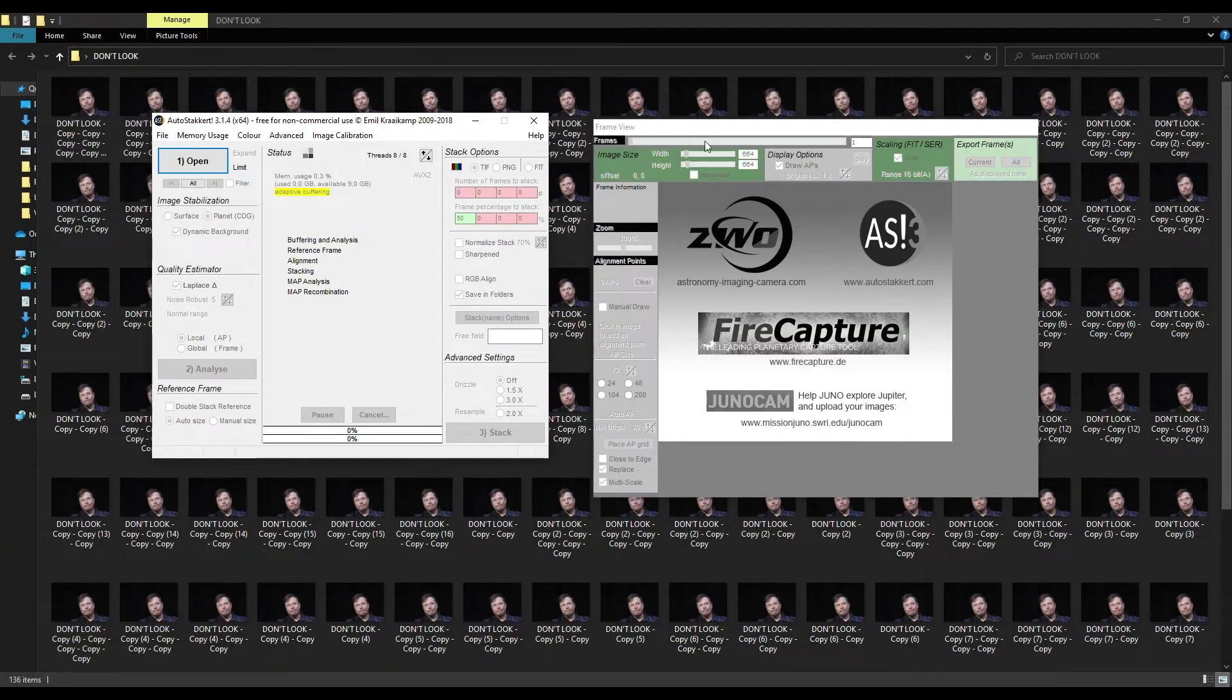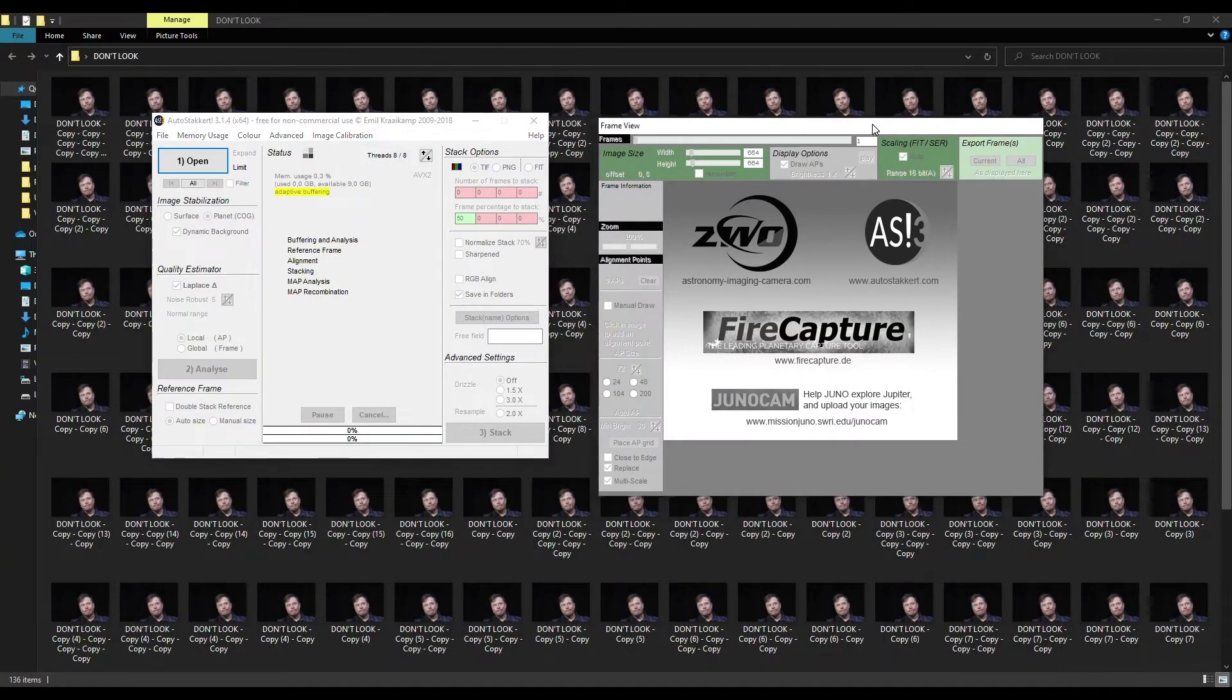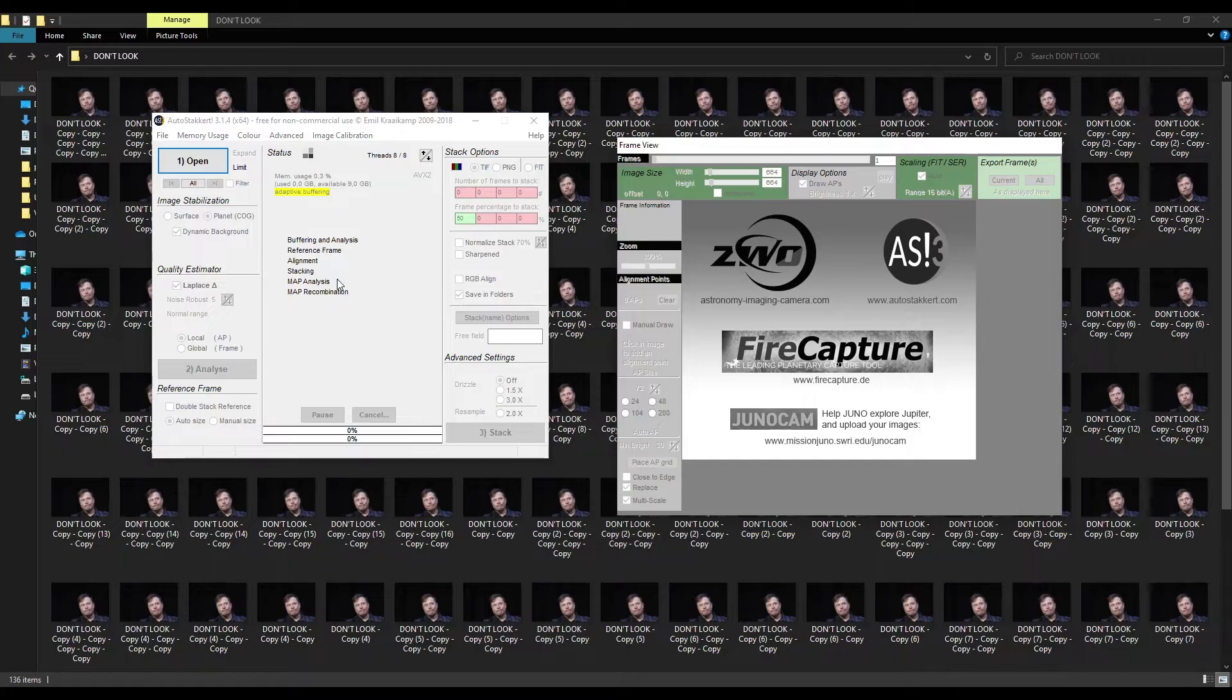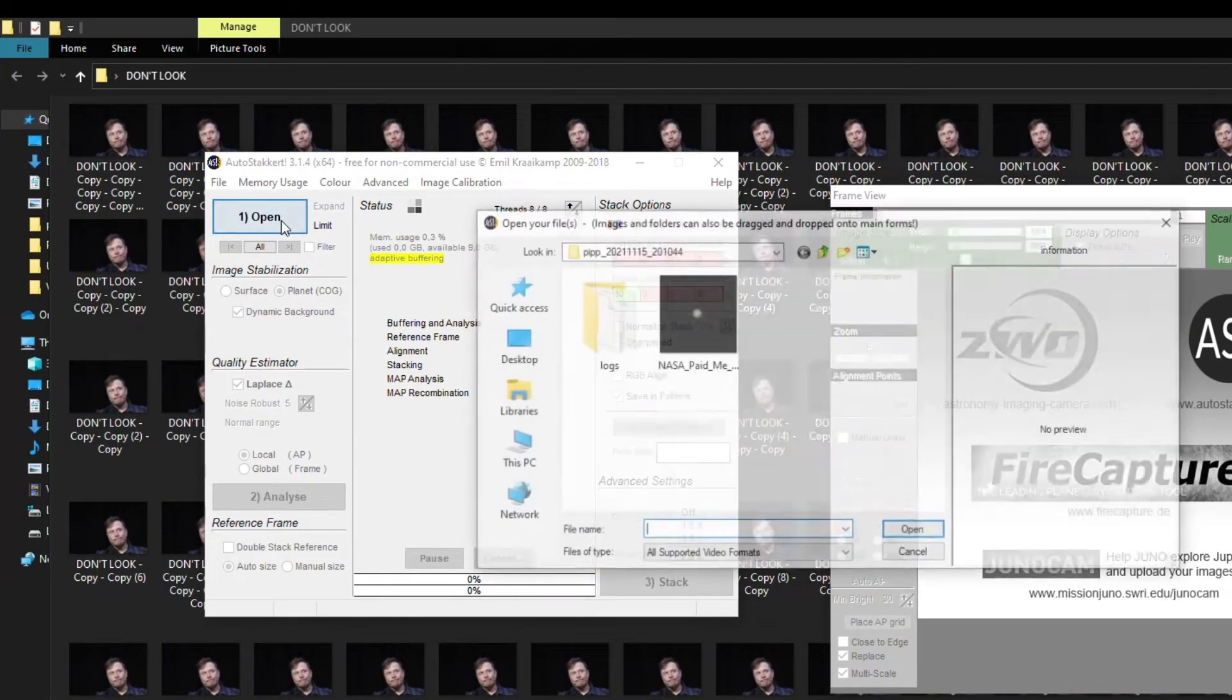As you see, AutoStakkert has many very interesting features as well, but we will use only a few of them. First of all, click Open and find a processed clip on your PC.